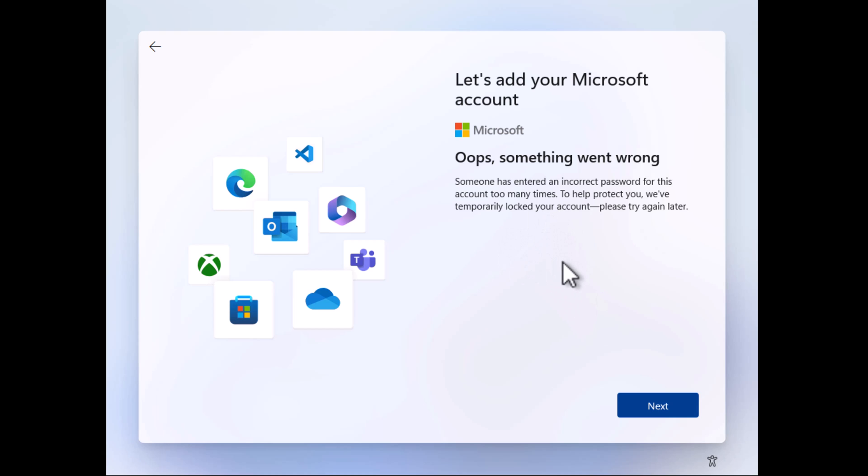I have tested this trick on February 1st, 2024, for Windows 11 version 23H2, and you can clearly see that it's working.